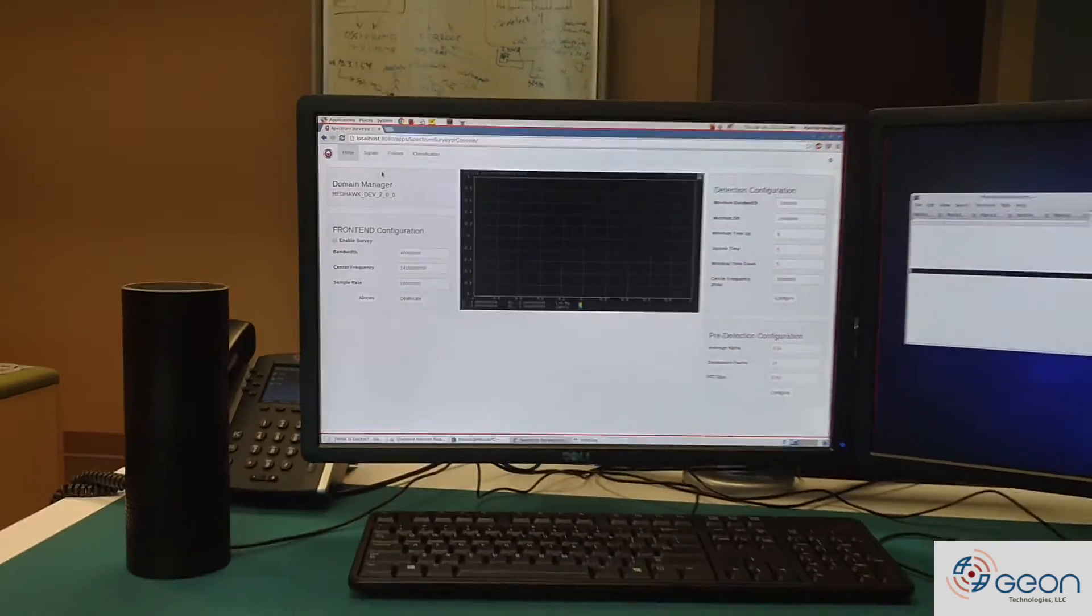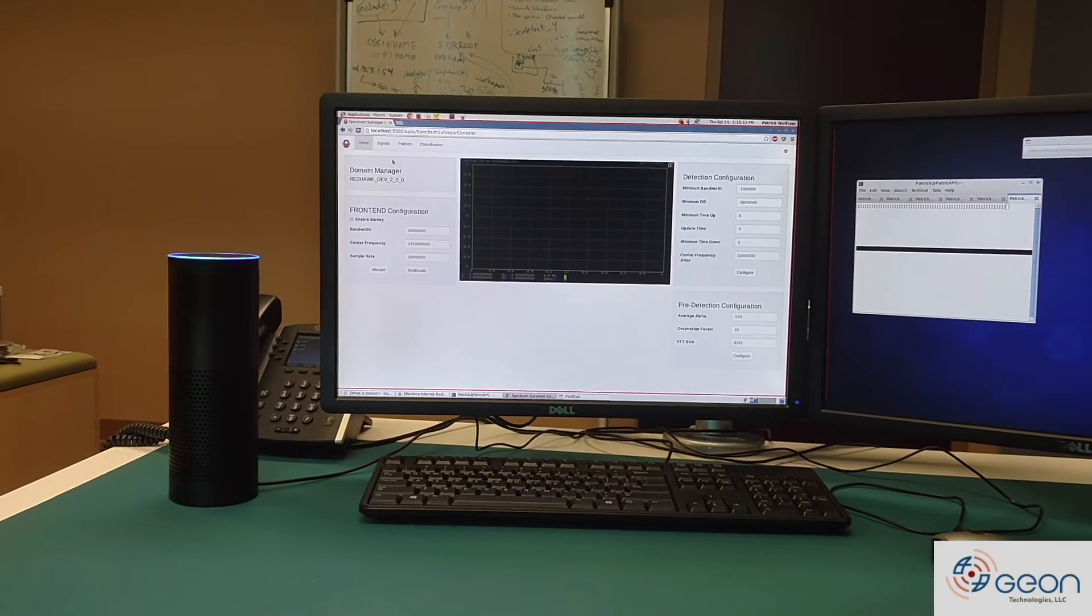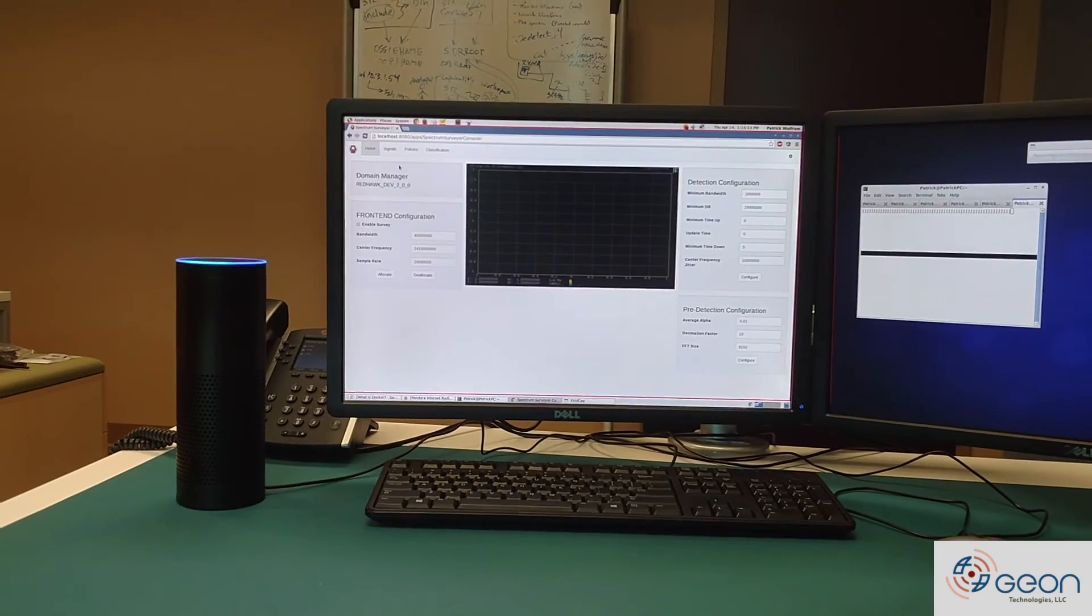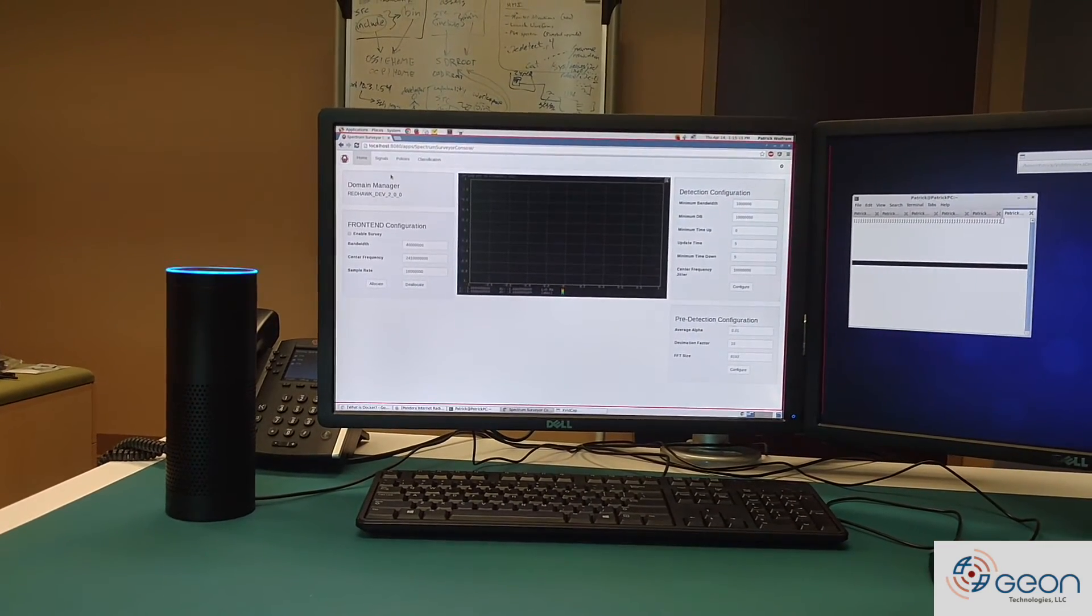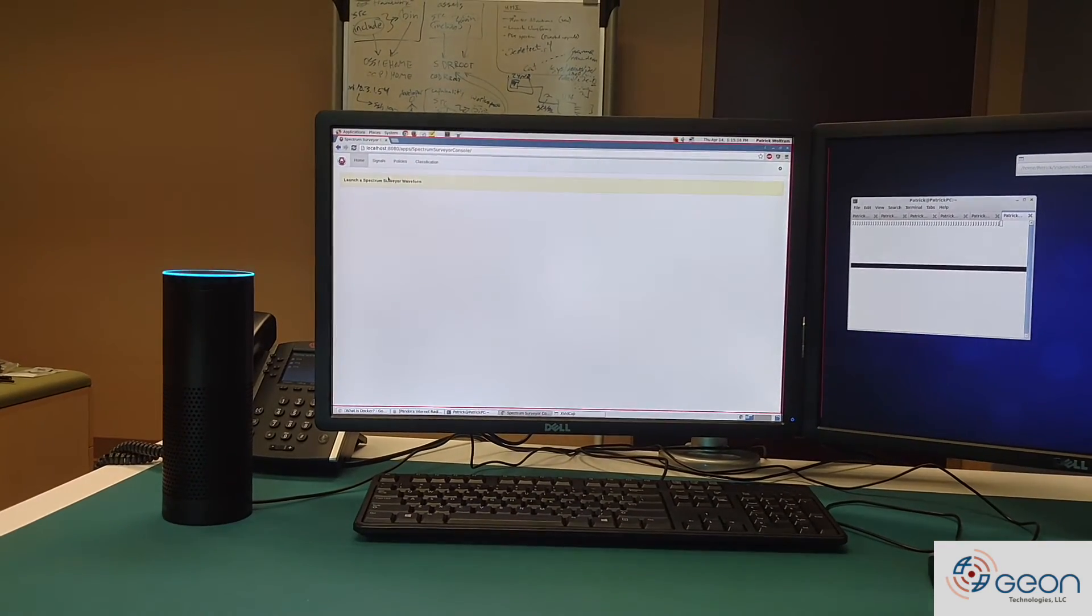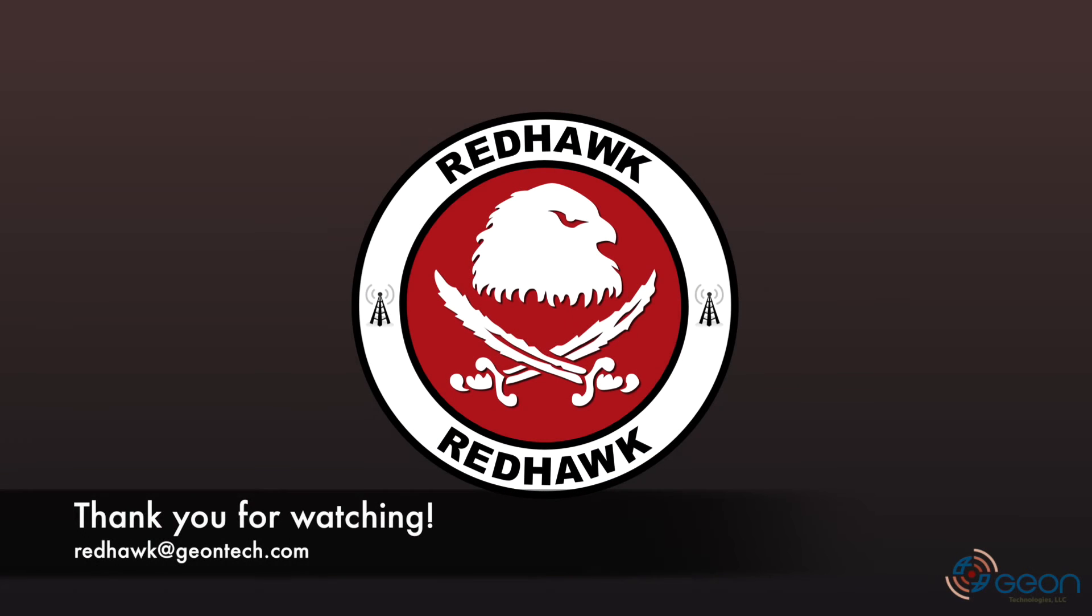Now I'll go ahead and clean up. Alexa, ask RedHawkTest to release the waveform. Waveform successfully released. And there you have it. I hope you guys enjoyed. Thank you.